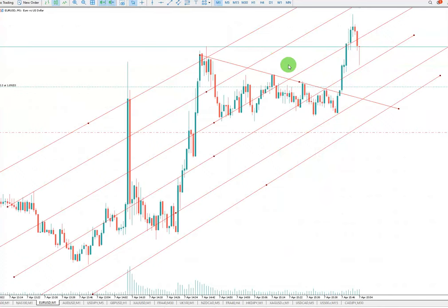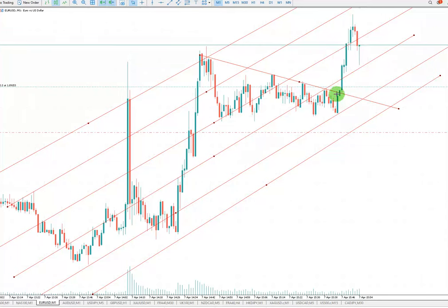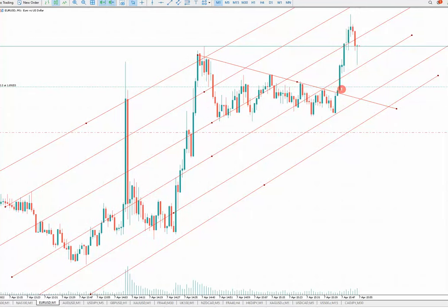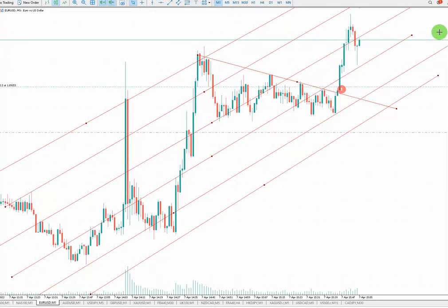The third algo is the high probability area — I entered the trade at this point here. As I normally enter the trade with two different positions for two take-profit targets, my first TP has already been touched, which was right here at this point.